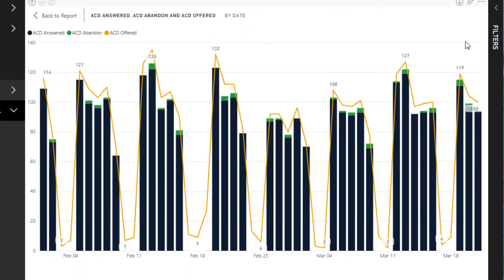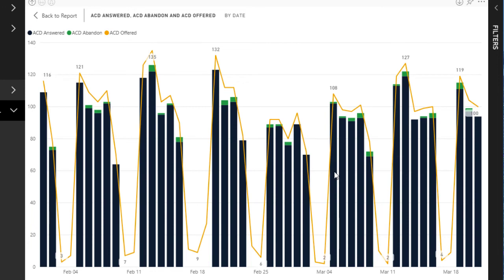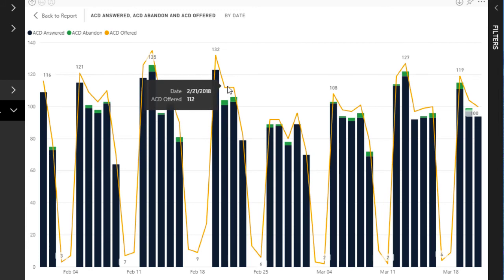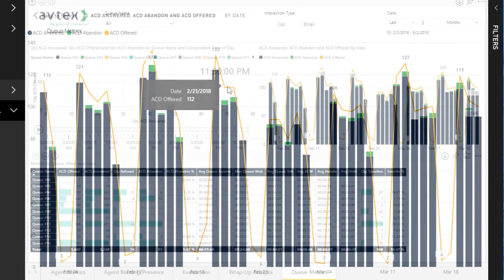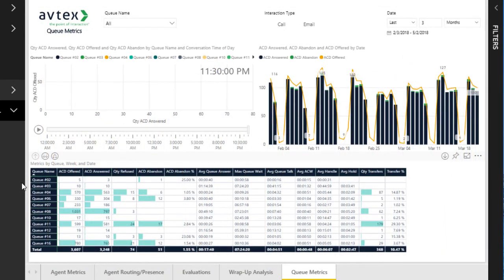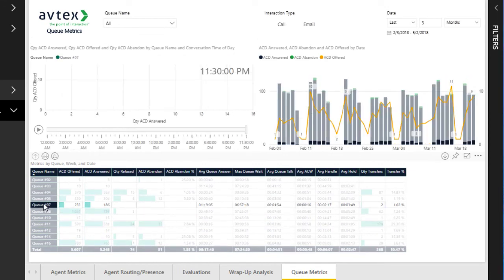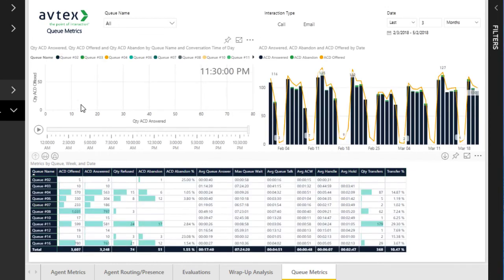The combination chart to the right reflects this data in a slightly different way — the horizontal axis shows each day grouped by week, and the bars and line display interactions answered versus abandoned against interactions offered. Finally, at the bottom is a table of multiple metrics broken out by each queue. Each component of the report interacts with the others as you drill into the details, and there are top-level filter options to display a subset of the data.